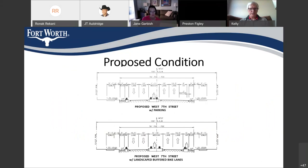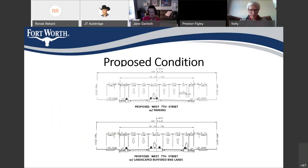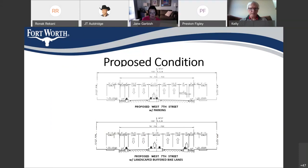And in the proposed condition, there are two configurations. One is the proposed configuration with parking, with parallel parking. So, in this instance, we'll have two travel lanes in each direction with the landscaped median, bike lanes, and parallel parking. And then we'll have the raised bike buffer on one side.